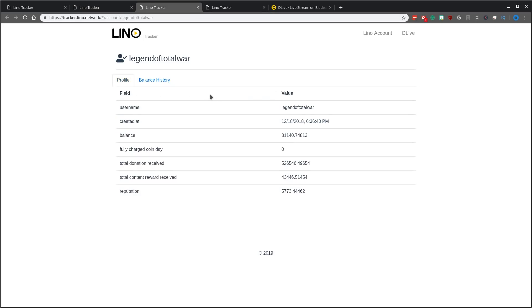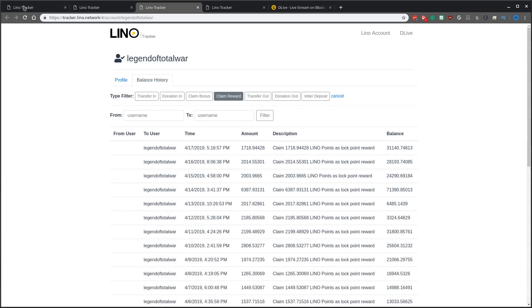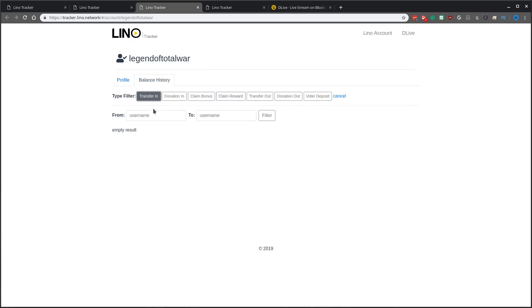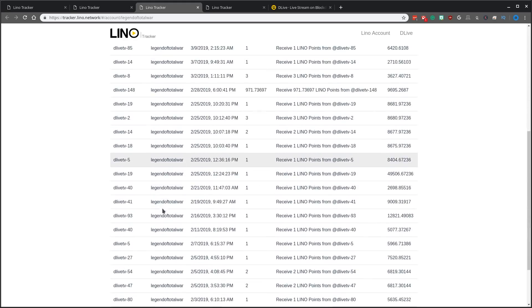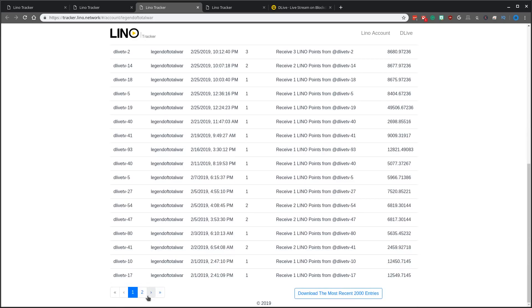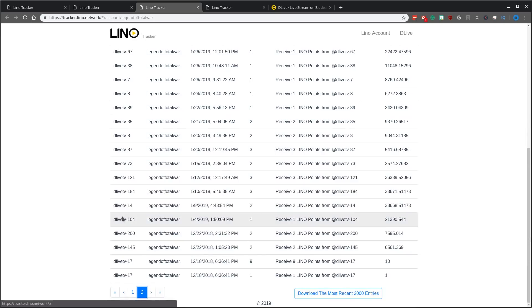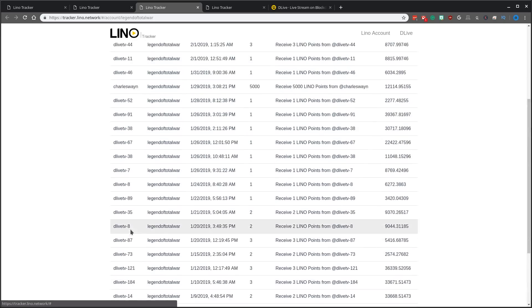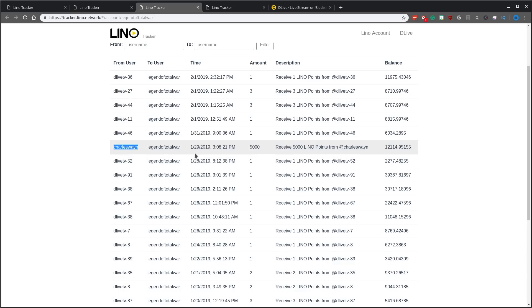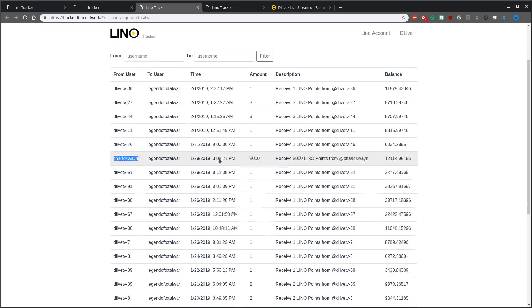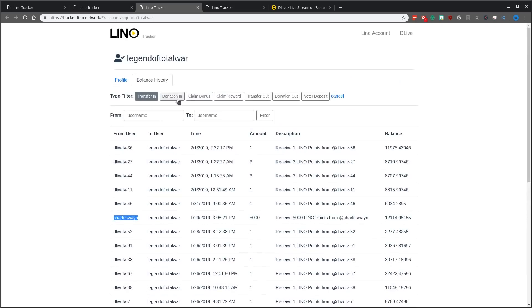The other YouTuber I wanted to go over is Legend of Total War. He actually did a video about the defense of Lino and I wanted to just kind of draw your attention to a couple things in his balance history. If you look at his transfer ends from the actual system when he's earning from DLive itself, there's a couple notable deposits here that I wanted to kind of show you. Charles Wayne, which is the name of the CEO of Lino or DLive, actually gave him 5,000 Lino points back at the end of January. So I thought that was kind of interesting.